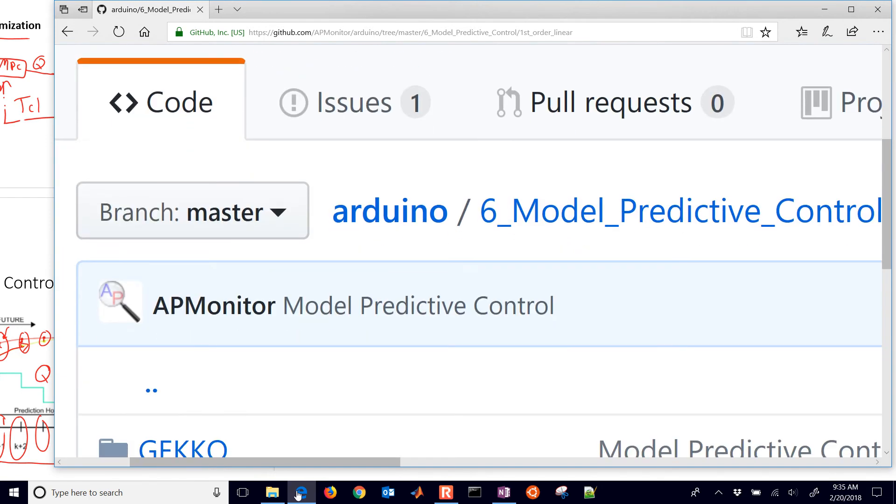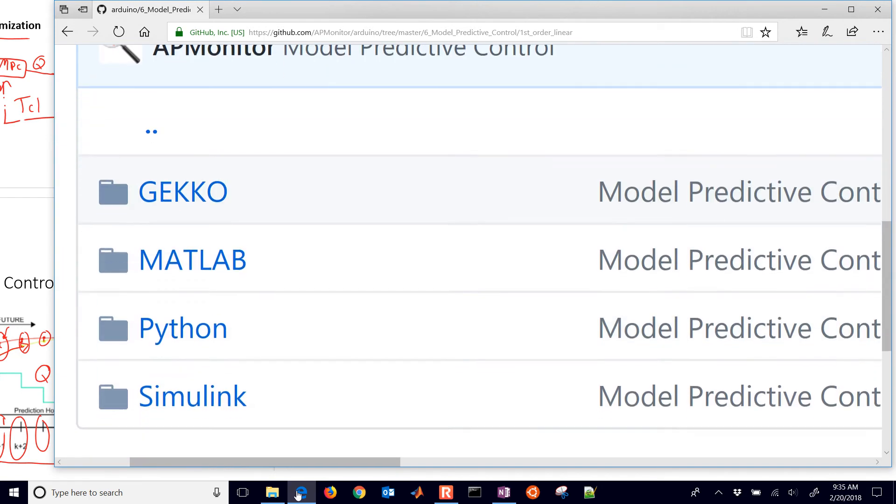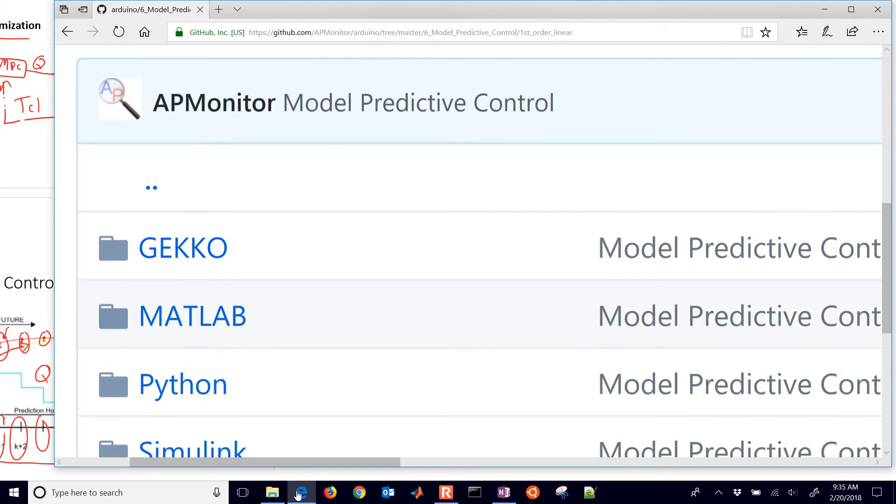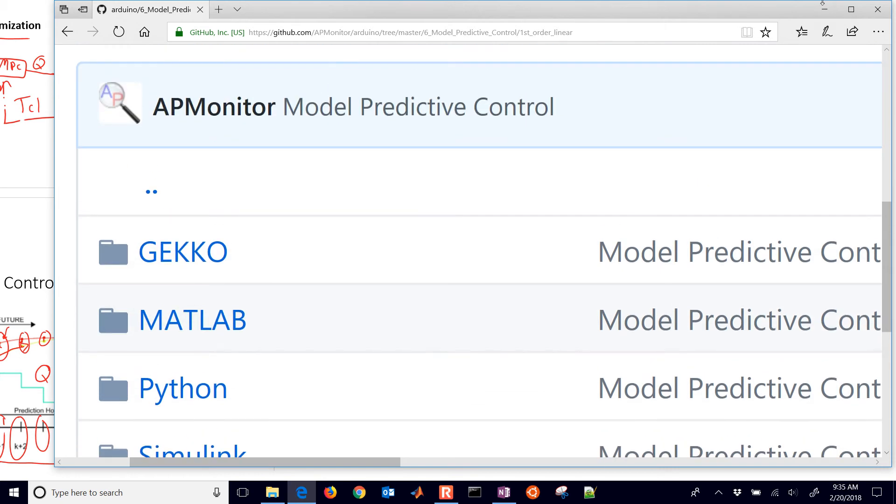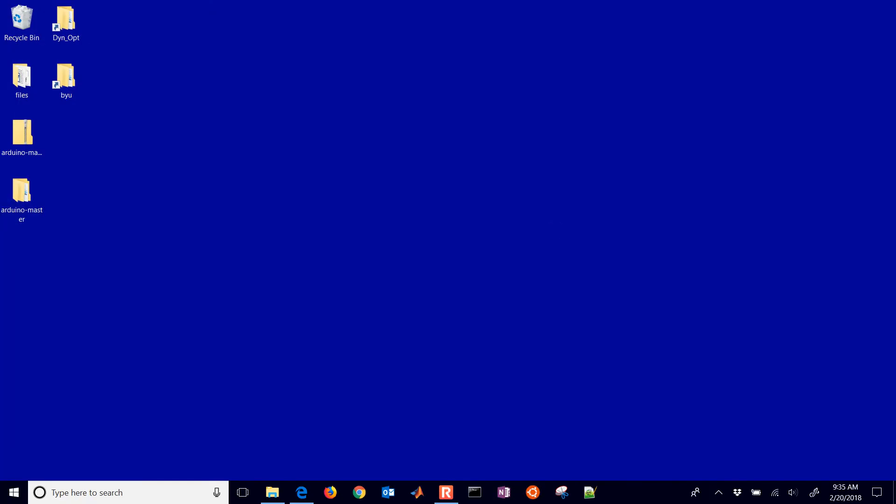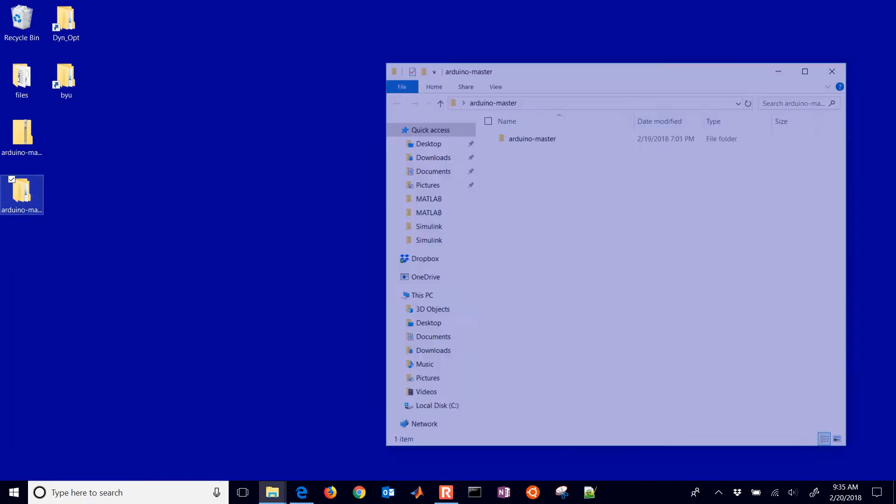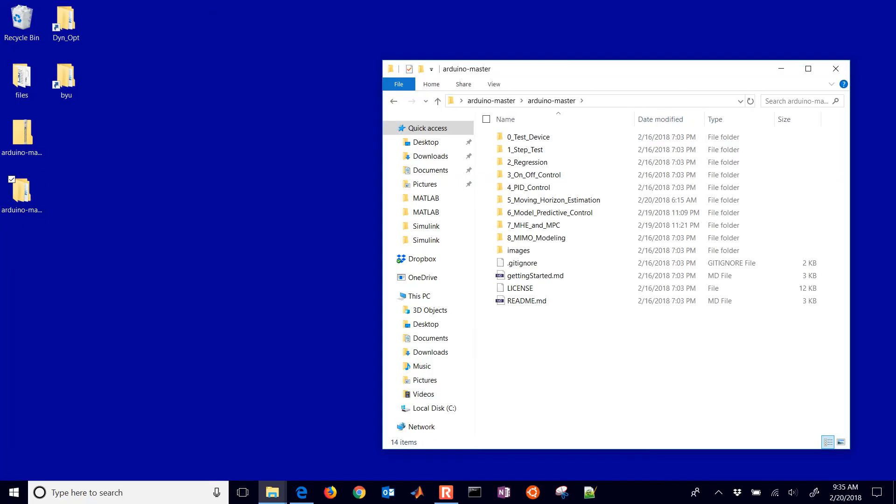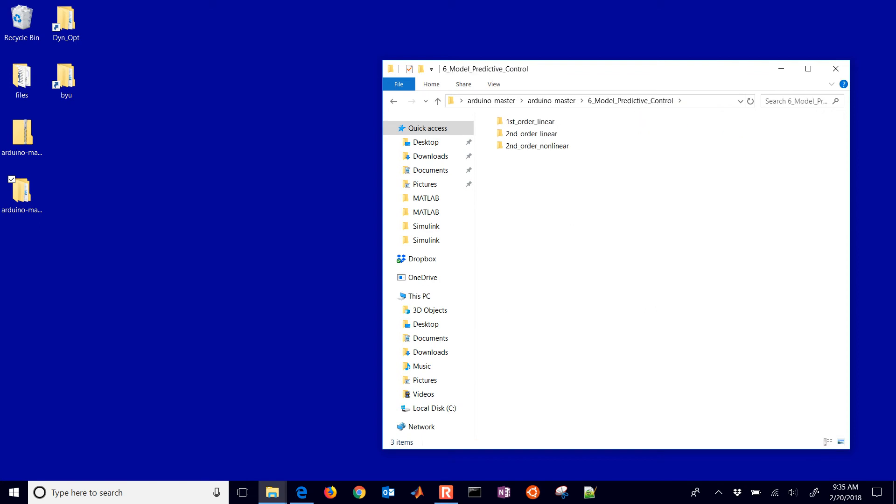And we're just going to start off with a first-order linear system. And in here, we have Gecko, which is Python. We have MATLAB. We also have Python, the apmonitor Python, and then a Simulink example. We're going to do the Simulink example first. So I'm going to exit out of here. I have the files. And if you just come in here, you'll go to model predictive control. And here's our first-order linear.